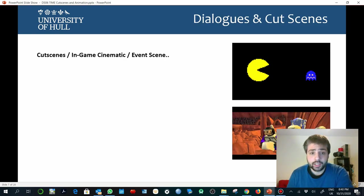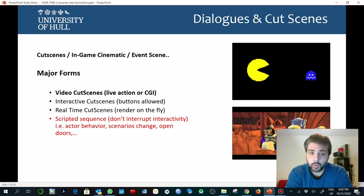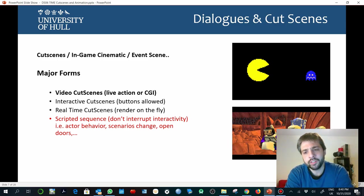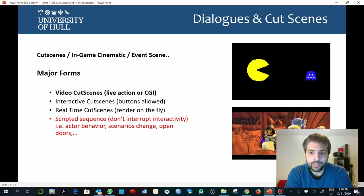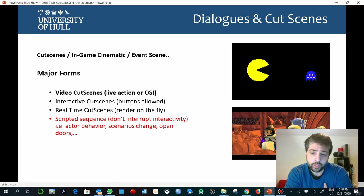Dialogues and cutscenes are these elements that just interrupt the game — they interrupt the experience of playing, or reacting to certain things at a certain time, the different skills that we use in games. During those scenes, during those moments, we only need to pay attention. We only need to spend time. That is why dialogues and cutscenes are basic in order to set the pace of the experience.